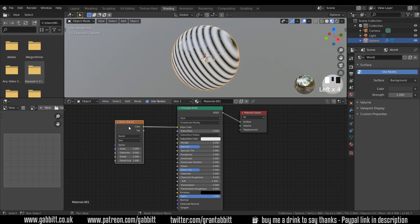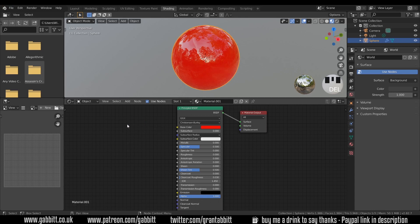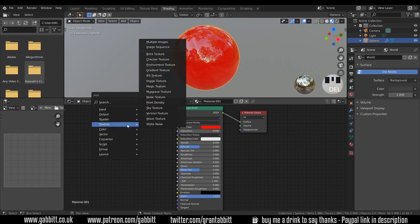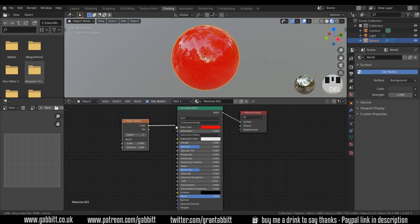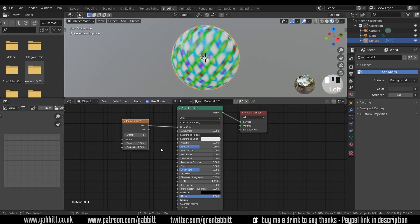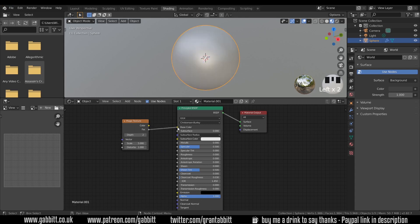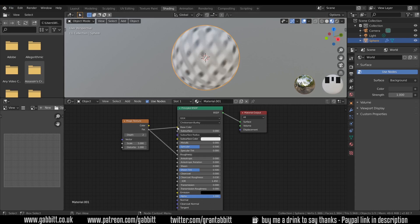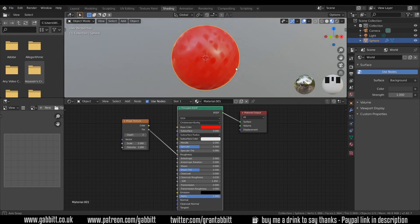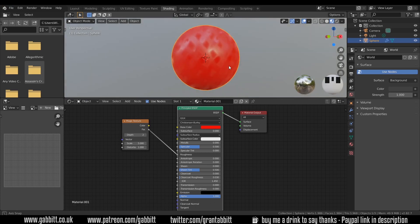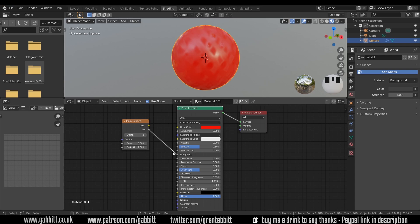Let's try a different texture where we do have some color. I'll delete this and shift A to add texture, the magic texture. If I plug the color in now we get some sort of weird representation of magic. But now if I go from the factor to the color we get black and white. If I plug the factor into the roughness and take out the base color, the base color is red but you can see that some parts are shiny and some parts are rough.